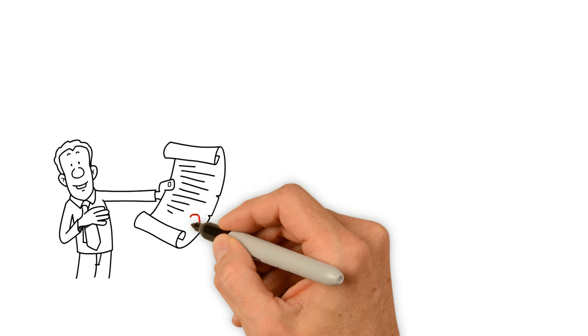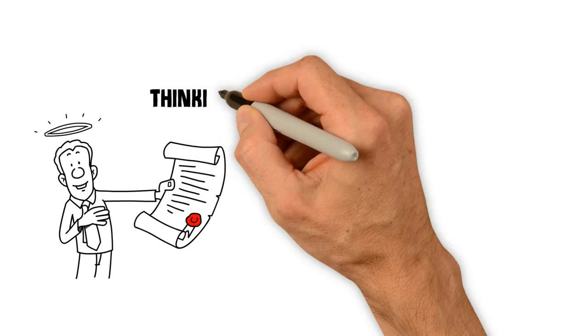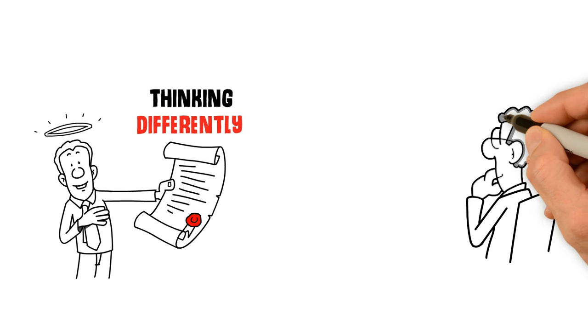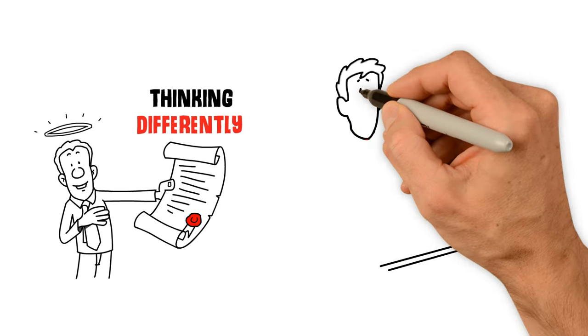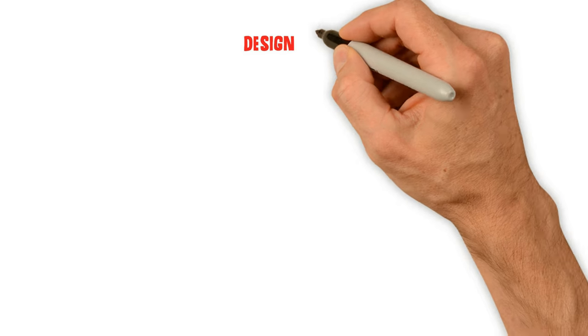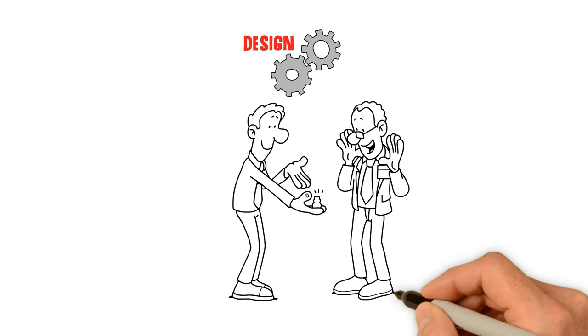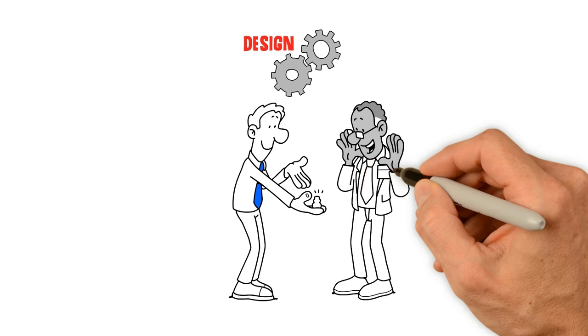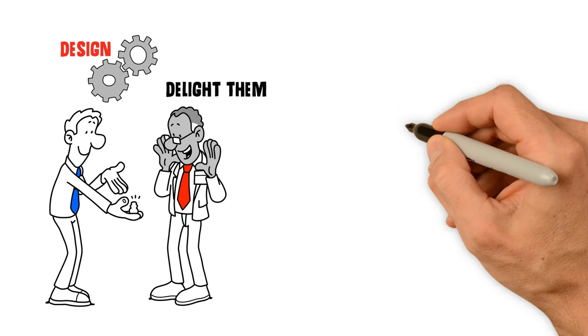Design Strategy is about thinking differently. Putting yourself in your customers' shoes to design solutions that not only fit their needs, but delight them.